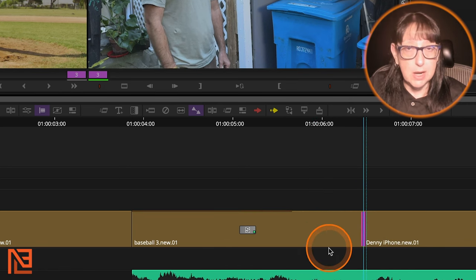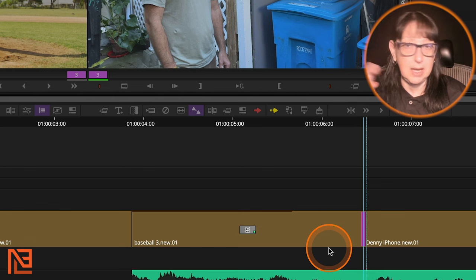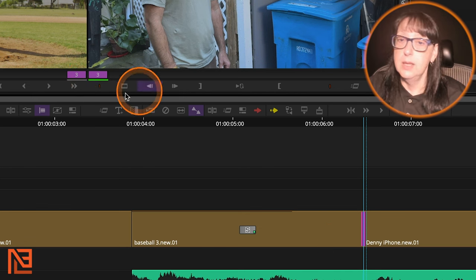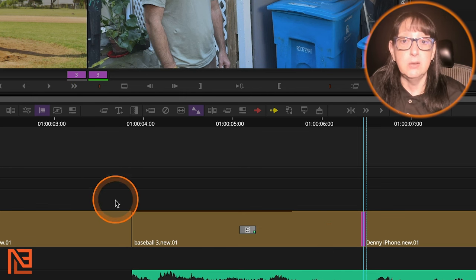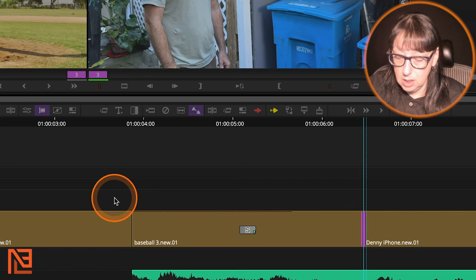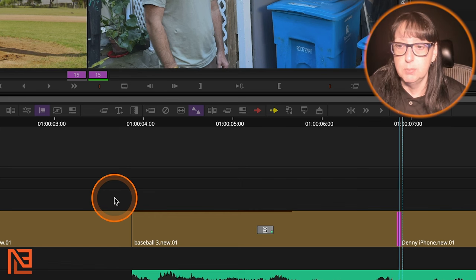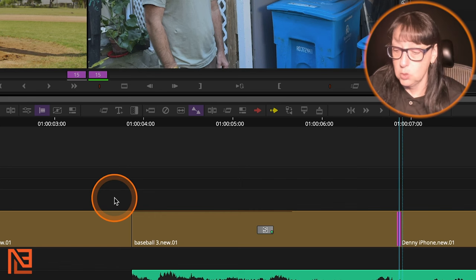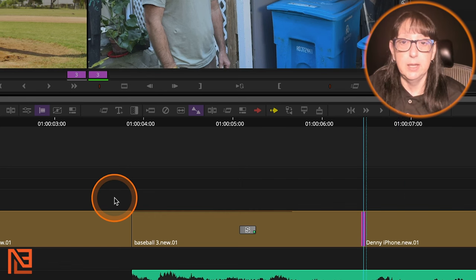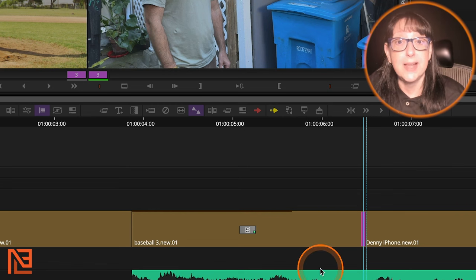So if you've got that Rain Man talent where you can like count the amount of toothpicks that's dropped on the floor and you know exactly how many frames you want, you can say, I would like it to go 12 frames. Boom. Perfect. Or minus 12 frames, and go the other way. So that's that.